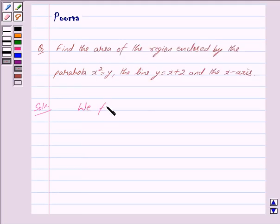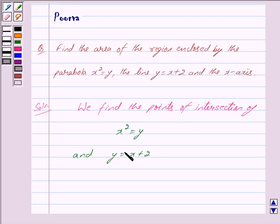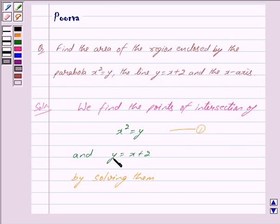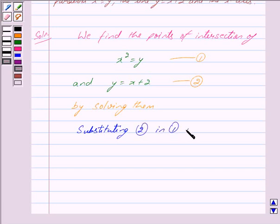We find the points of intersection of x squared is equal to y and y is equal to x plus 2 by solving these two equations. We mark the equation x squared is equal to y as equation 1 and y is equal to x plus 2 as equation 2. Substituting the value of y is equal to x plus 2 into x squared is equal to y, that is substituting equation 2 in equation 1, we get x squared is equal to x plus 2.